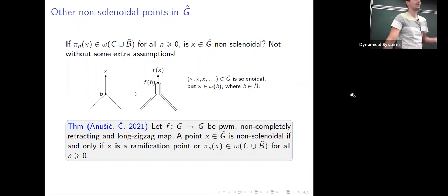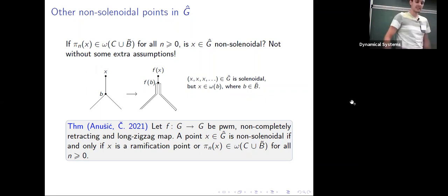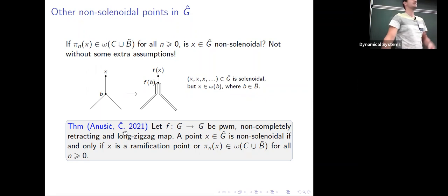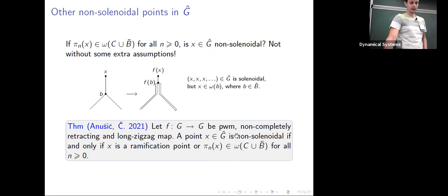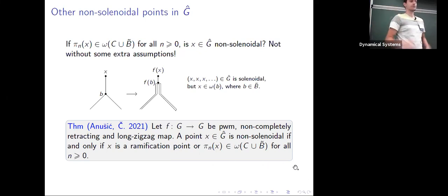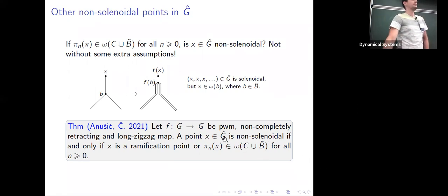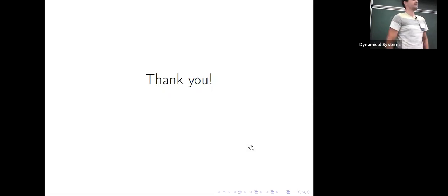What turns out to be true is that if we assume non-completely retracting plus long zigzag, then we have a complete characterization of non-solenoidal points: a point is non-solenoidal if and only if it is either a ramification point, or all of its projections are contained in the omega-limit set of C ∪ B̃. And that's it — happy birthday!